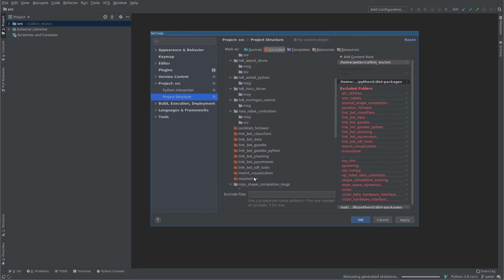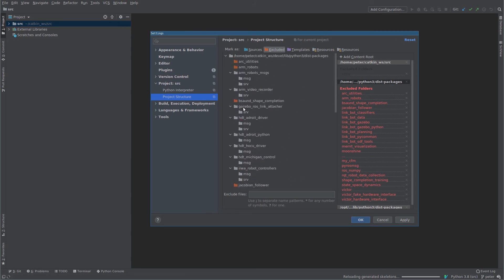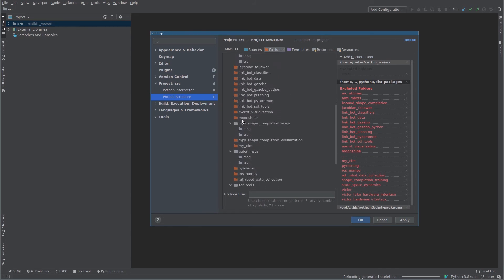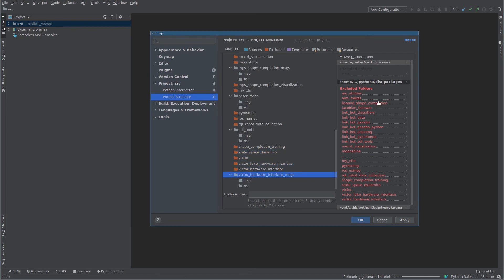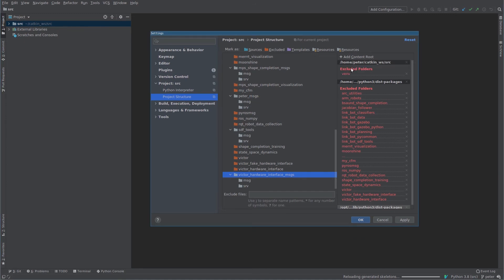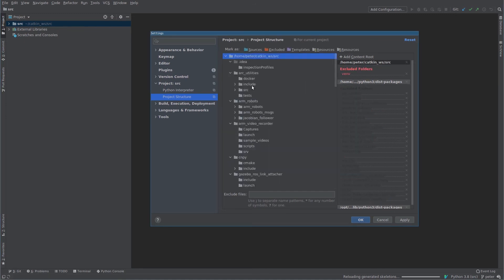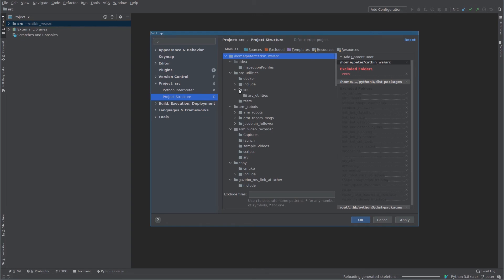And you won't have this problem. Okay, so I've gone through and I believe I've excluded everything correctly. So all the packages that have messages and services are unexcluded, and then I'm going to go back to my source and I'm going to explicitly mark all of the source folders containing Python code as source.